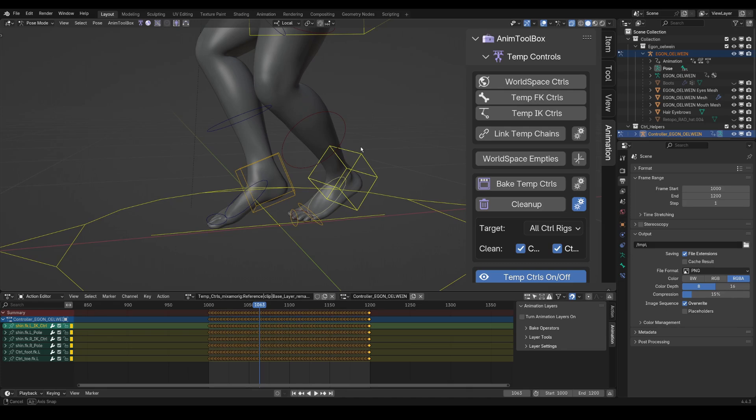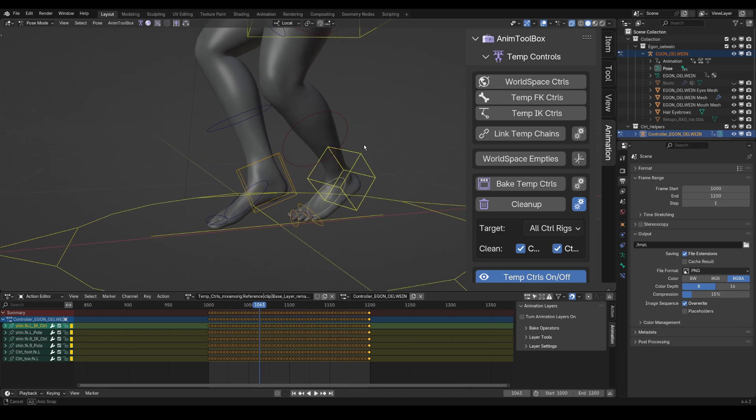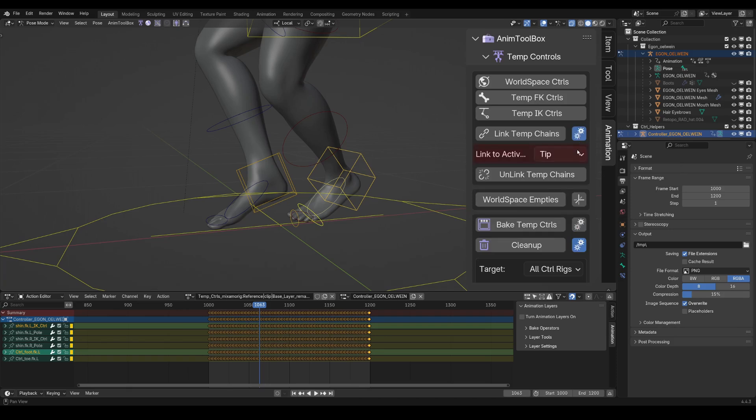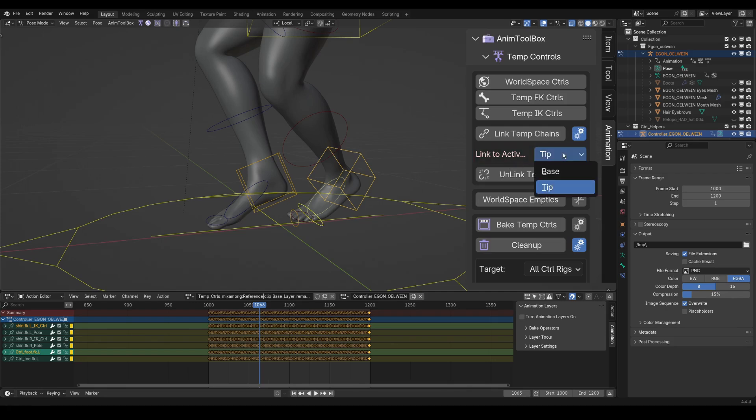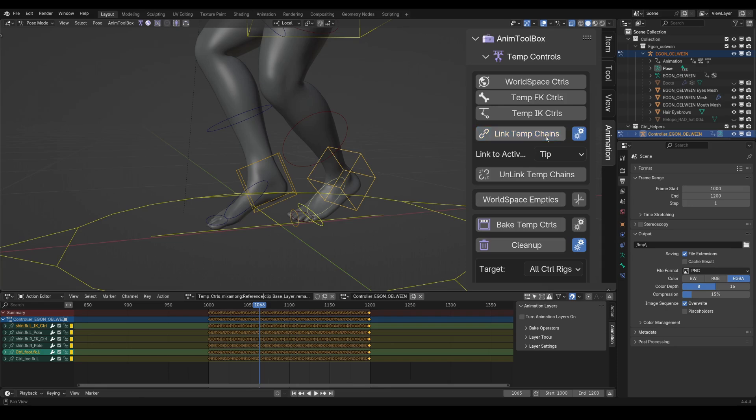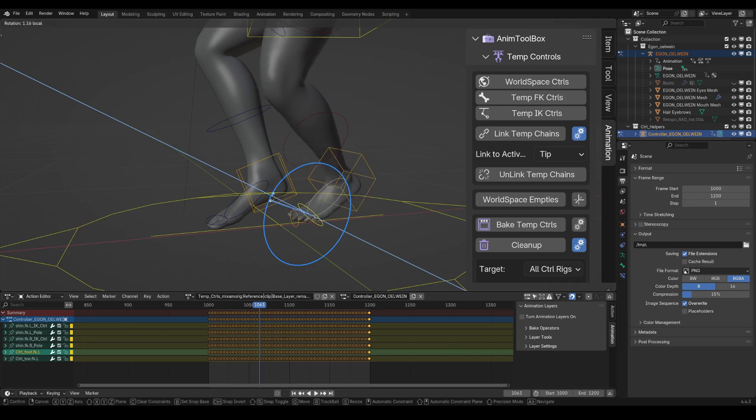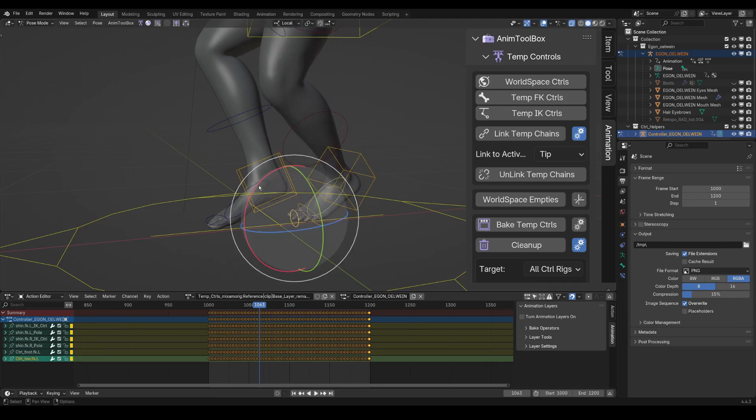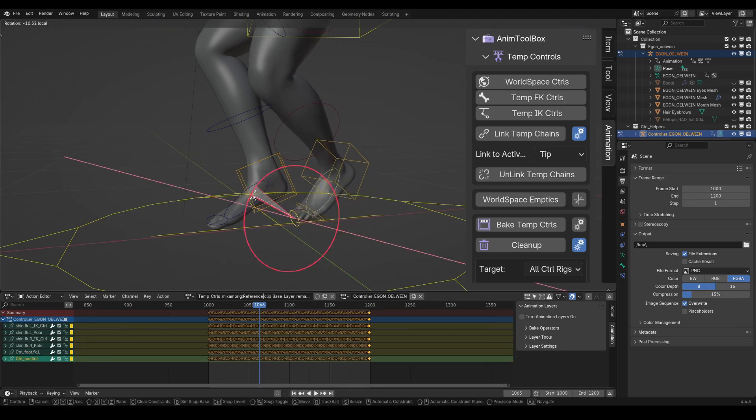So I select first the IK chain, and then the FK as an active chain, and it can be any bone from the FK chain. And now, I want to link it to the tip of the FK chain, so the last child in the hierarchy. So I need to make sure that I have linked to active tip and not base selected. So I press link temp chains. And now, as you can see, I can control the IK from the reversed FK.